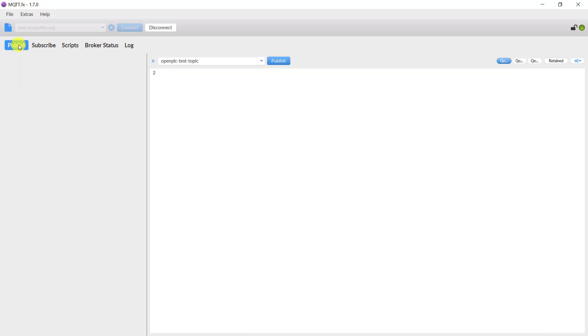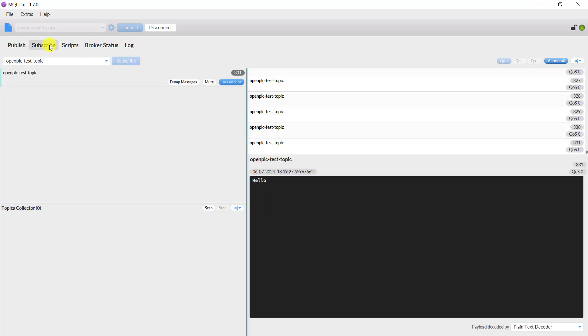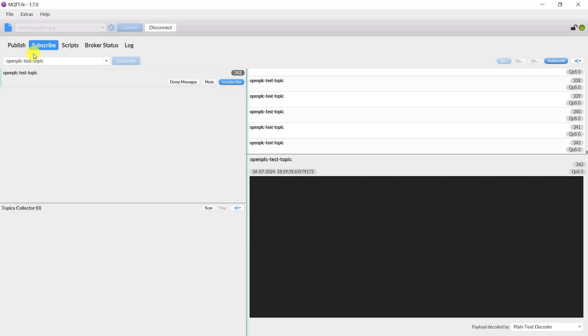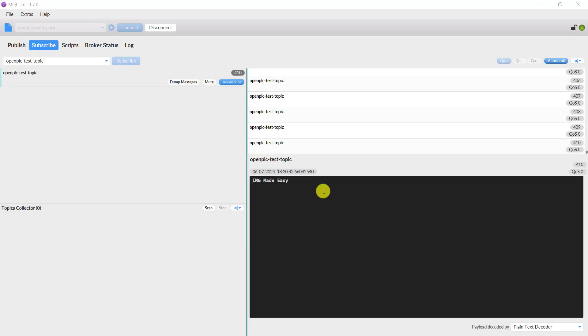And then go to publish. At publish, I can now subscribe to this topic. I'll be publishing on this particular topic. I delete the message and then send the hello message, click on publish, and then when we move to the subscription point we can see that the message has been transferred to the ESP. Great. I send another message, engineering made easy, and then we can see that we've received that message.